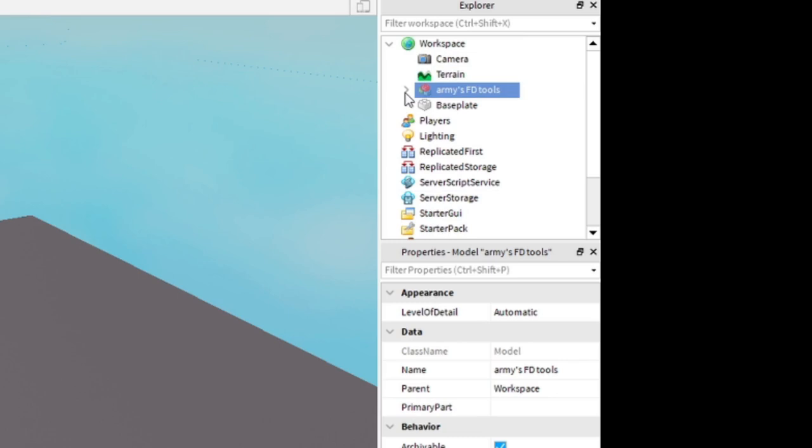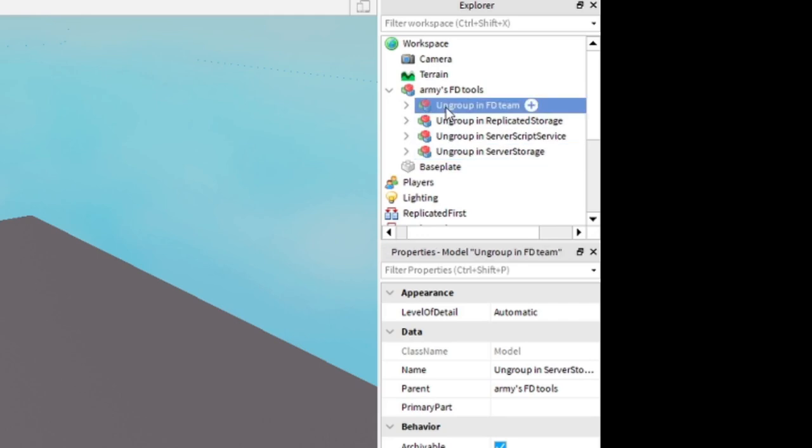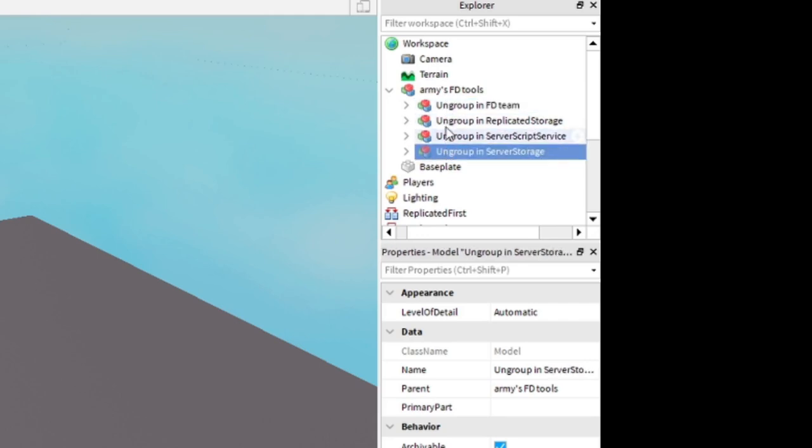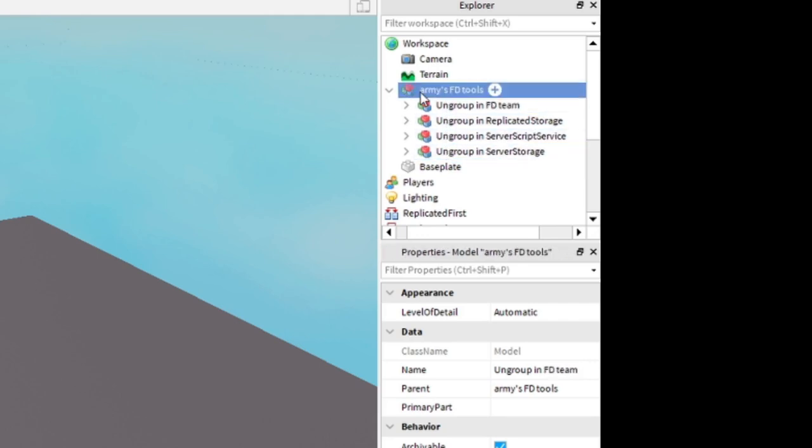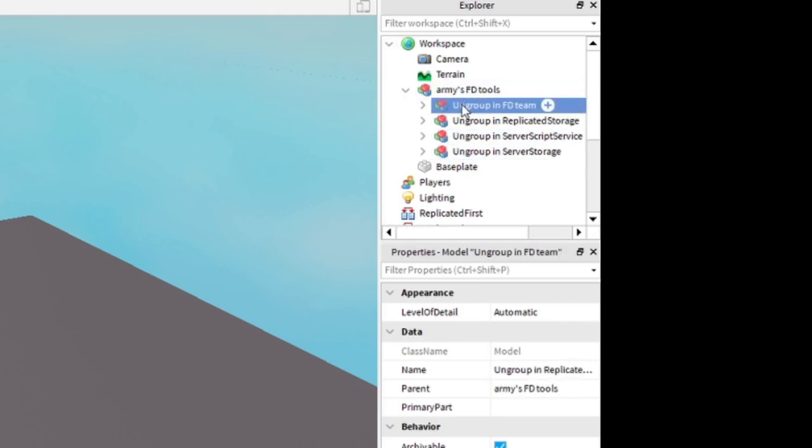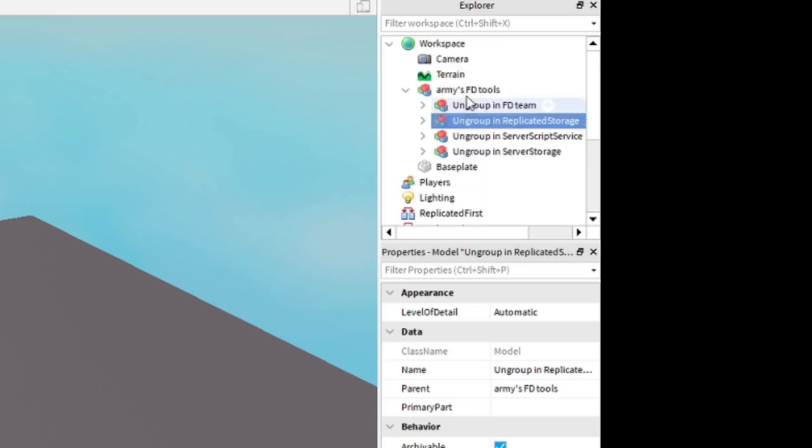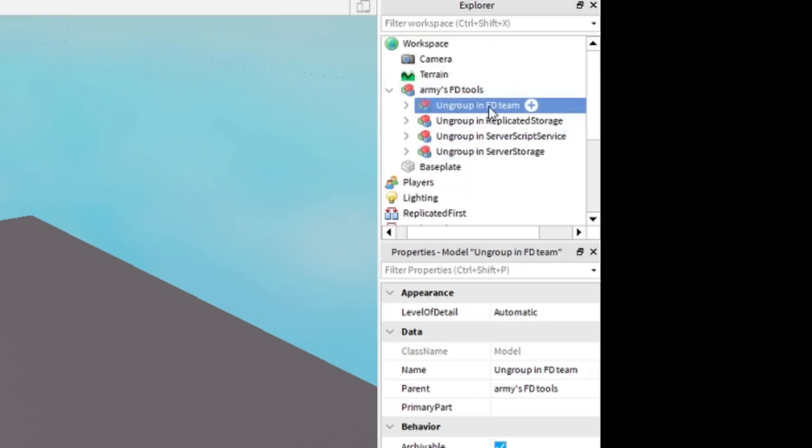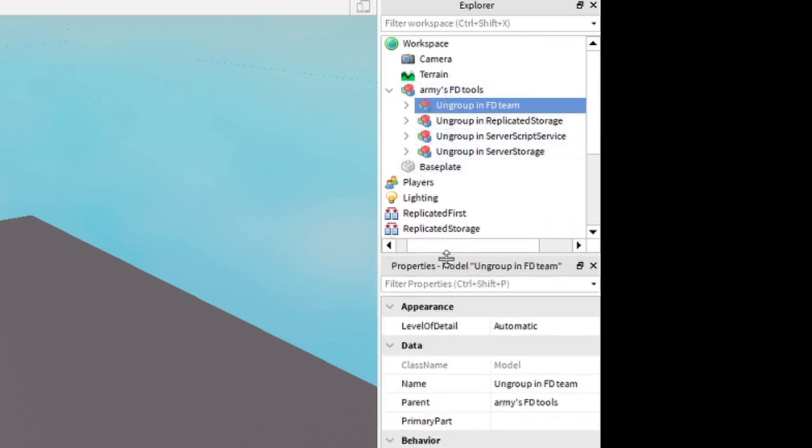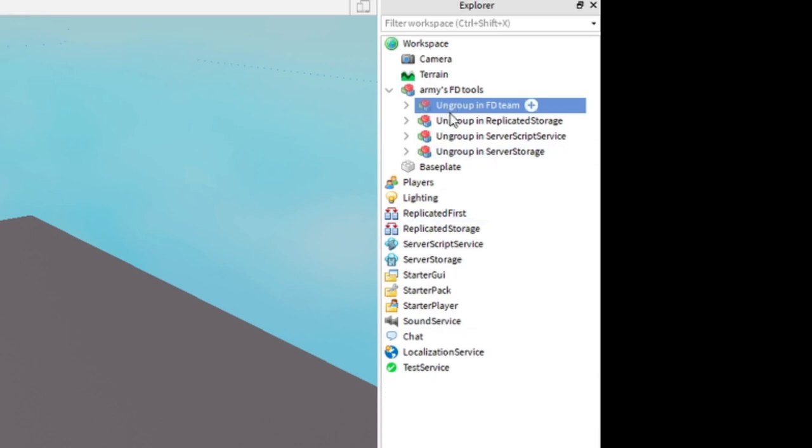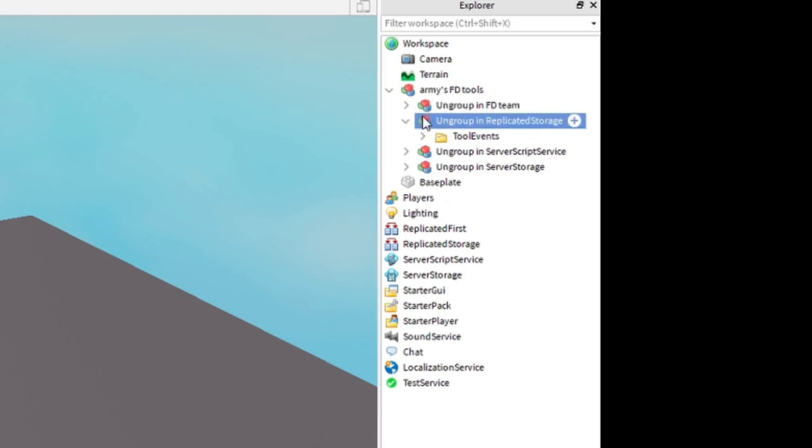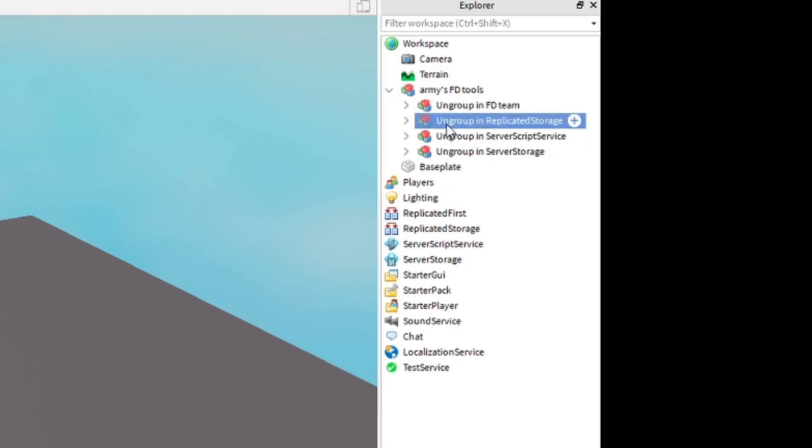Next, what you're going to want to do is open Army's FD Tools and follow the guide to ungroup each one of these boxes. Just wait for the ungroup in FD Team. But otherwise, let's go ahead and ungroup the rest of these. Let me make properties a little bit smaller for you guys. So now, just find the places these need to go and ungroup them with Control-U. Drag them in and place them where you want.